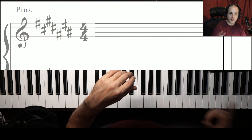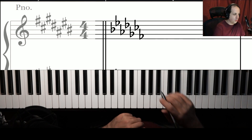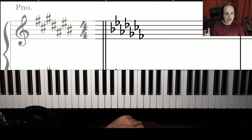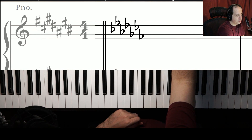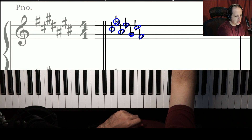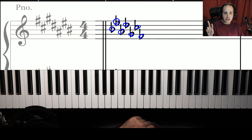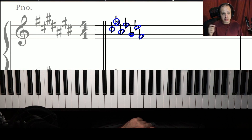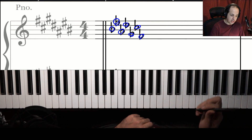With flats there's also an order. There are seven possible flats. The order is: B, E, A, D, G, C, F. It's actually the order of sharps in reverse. The order of sharps is F, C, G, D, A, E, B — and the order of flats is that flipped around.